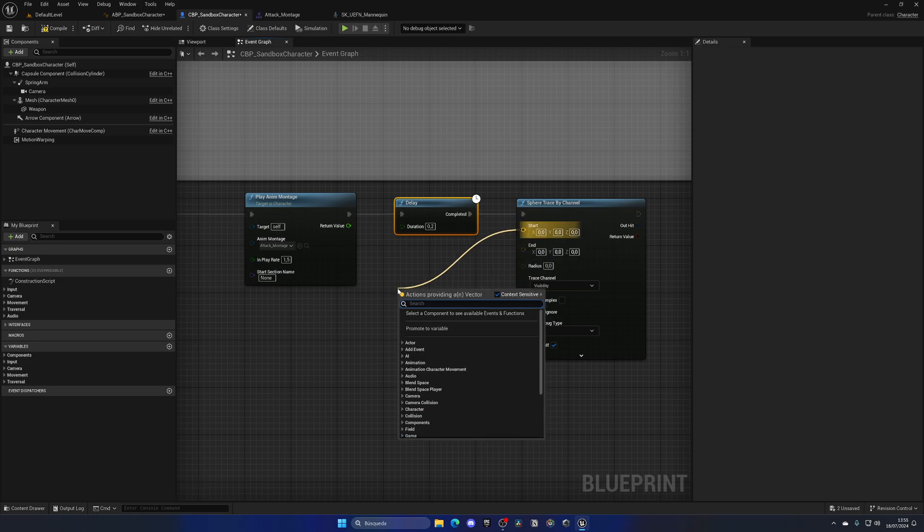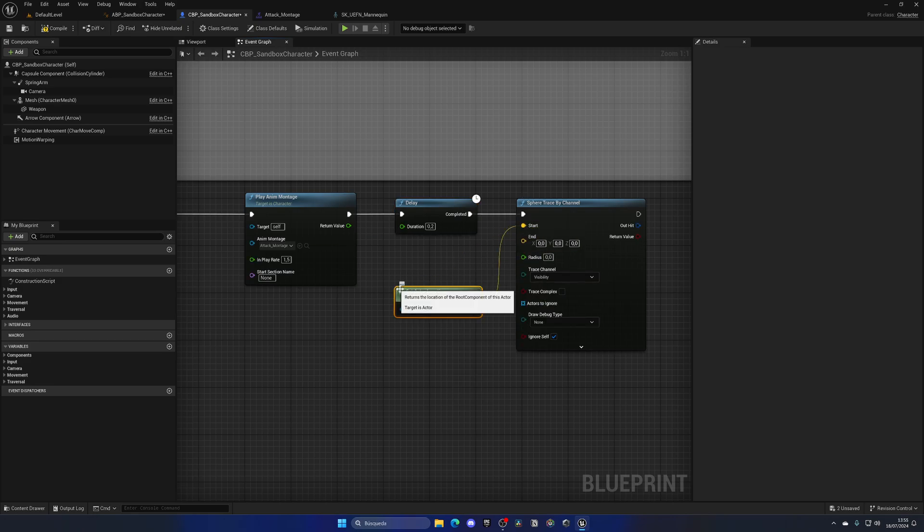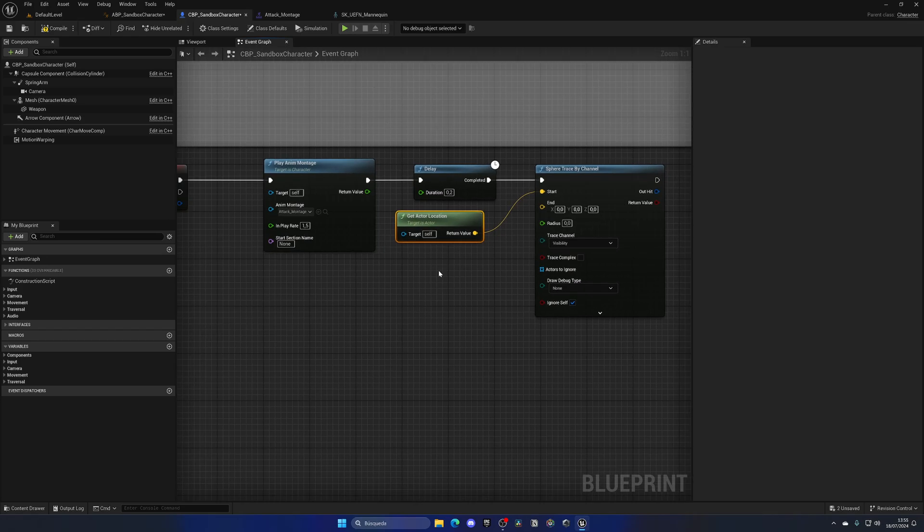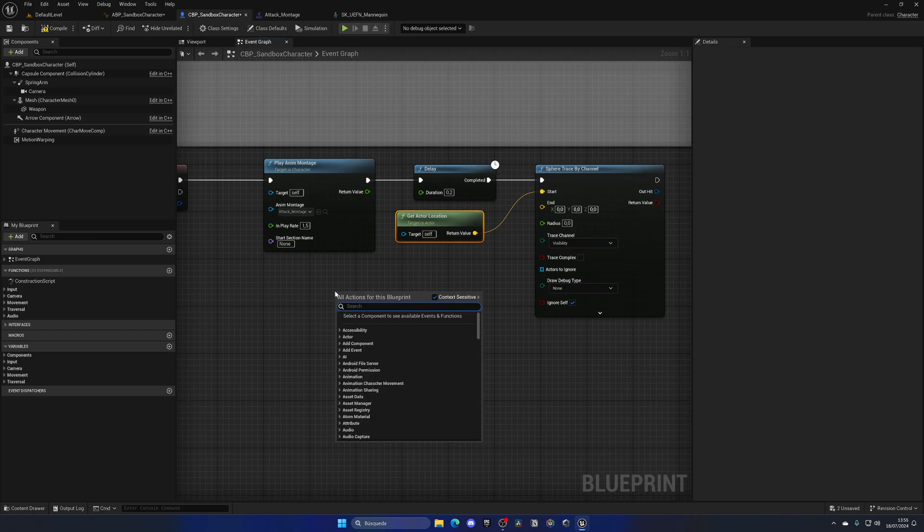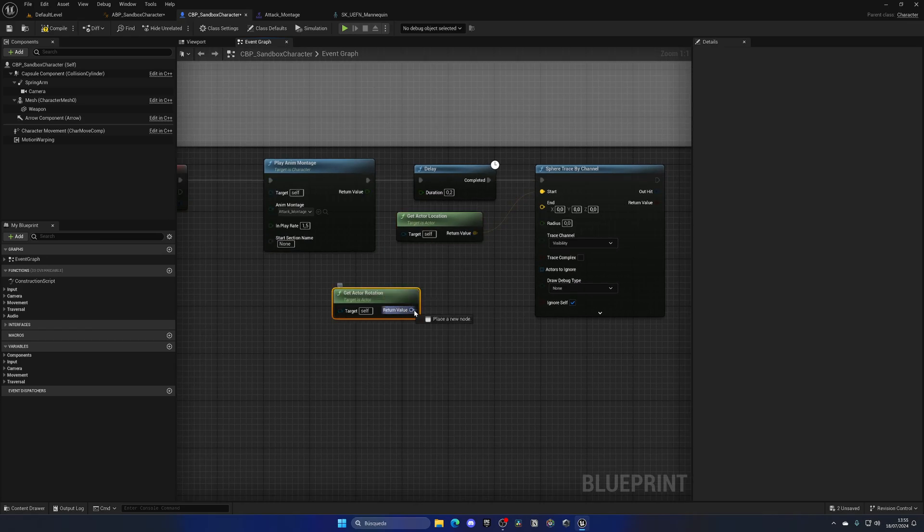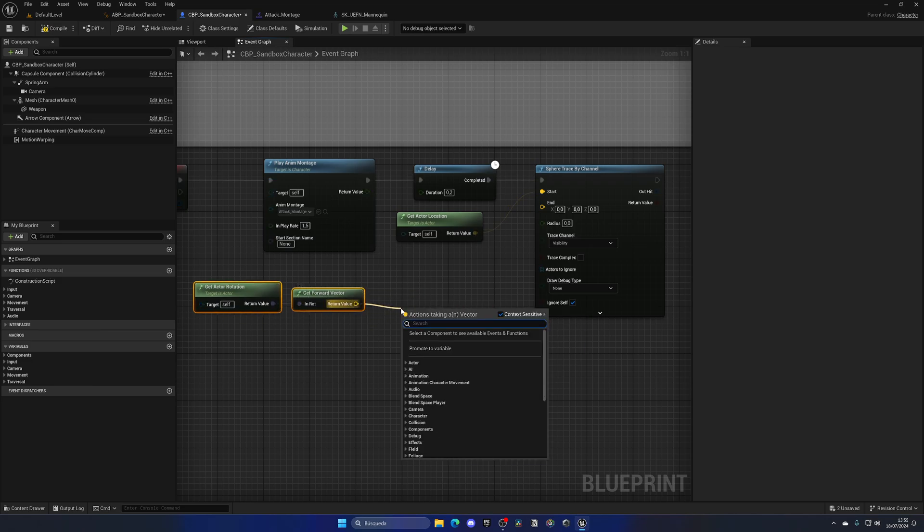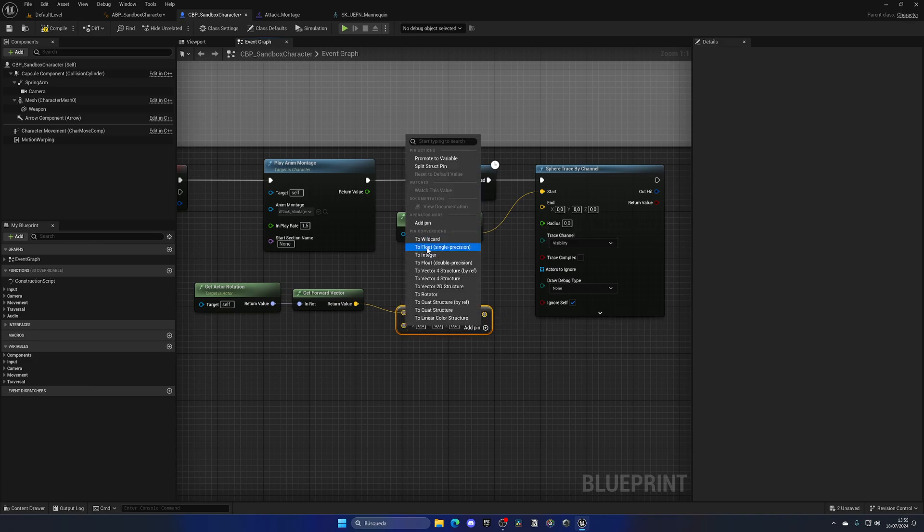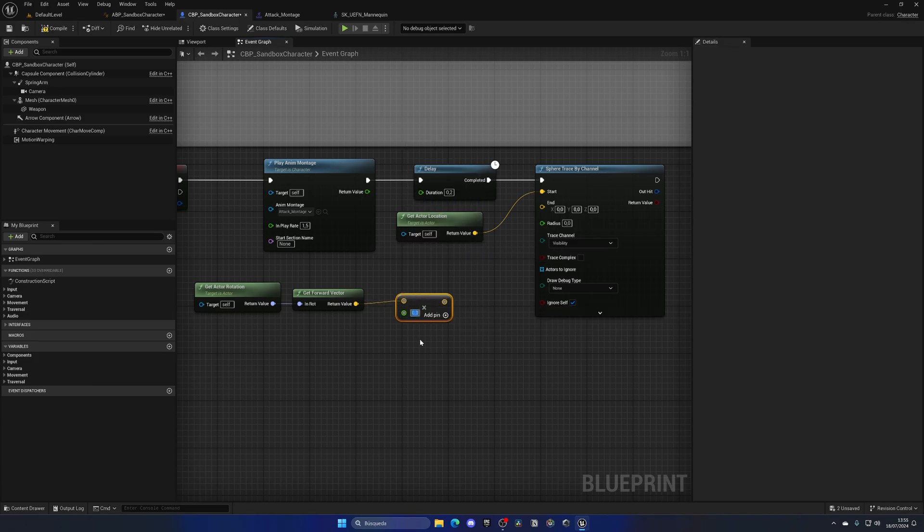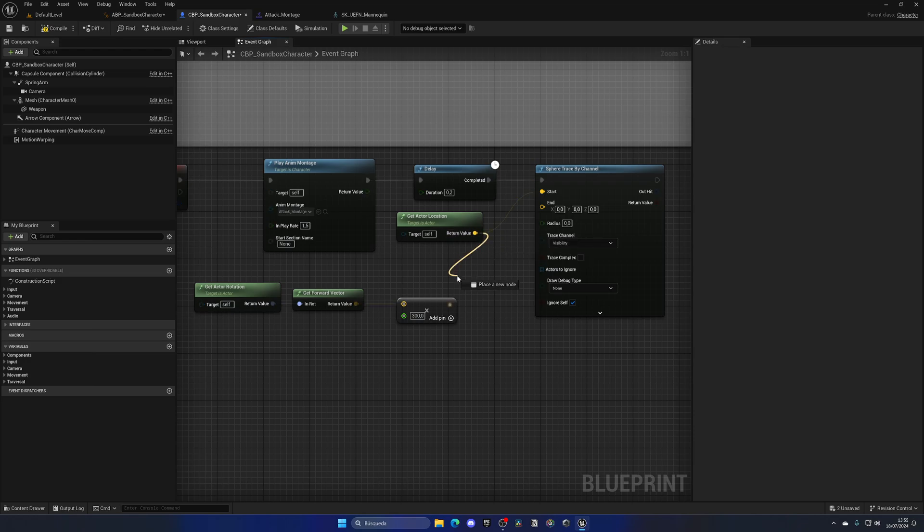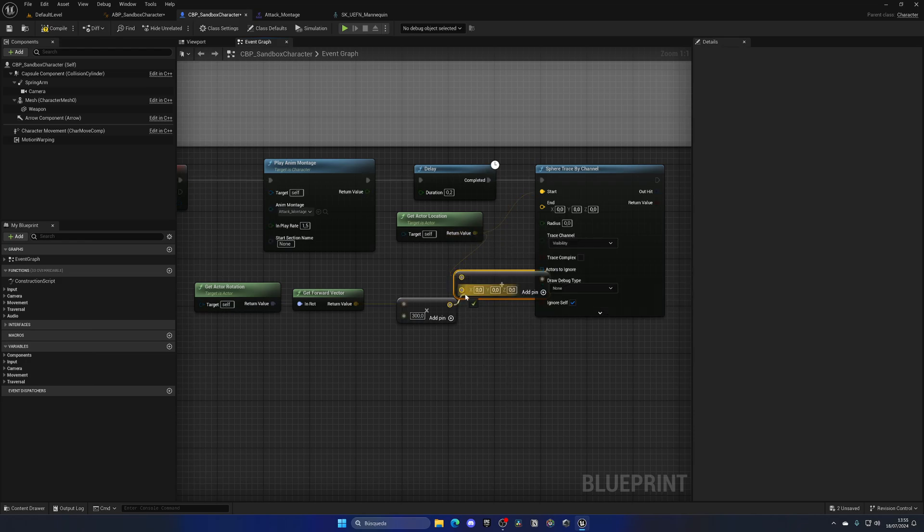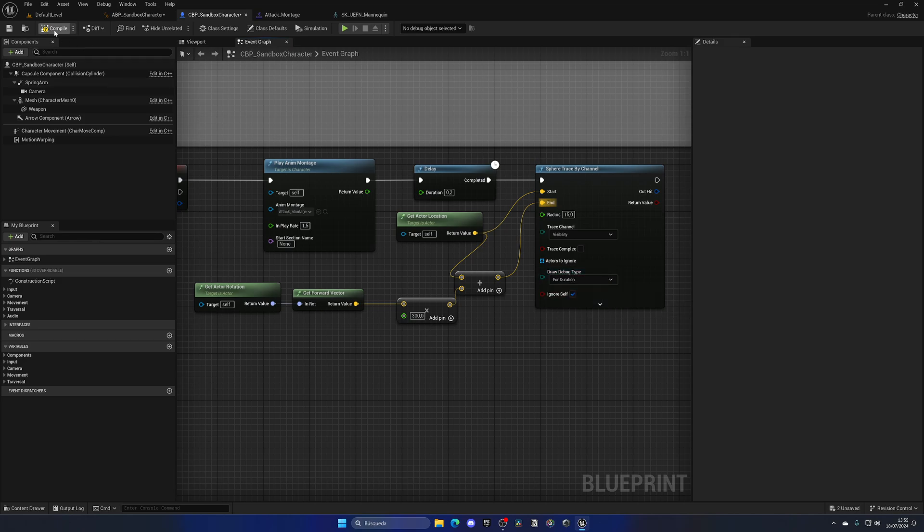With that said, I'm going to get the starting point, which is going to be the get actor location and put it over here. And then for the end point, I'm going to get the actor rotation. And I'm going to get the forward vector. So I'm going to get the direction that the actor is looking. Then with that, I can just multiply this and add a float. And let's say 300 units forward, so I have a distance. Then I can just add these two nodes together and plug them into the end, put a radius of 15, and just put it in for duration so I can see it.